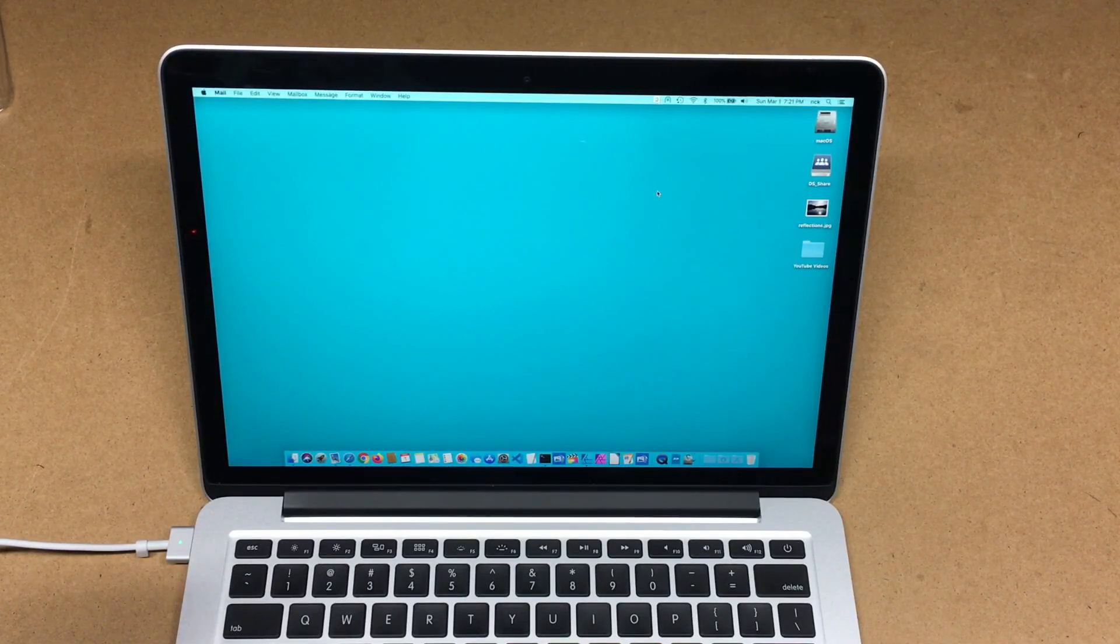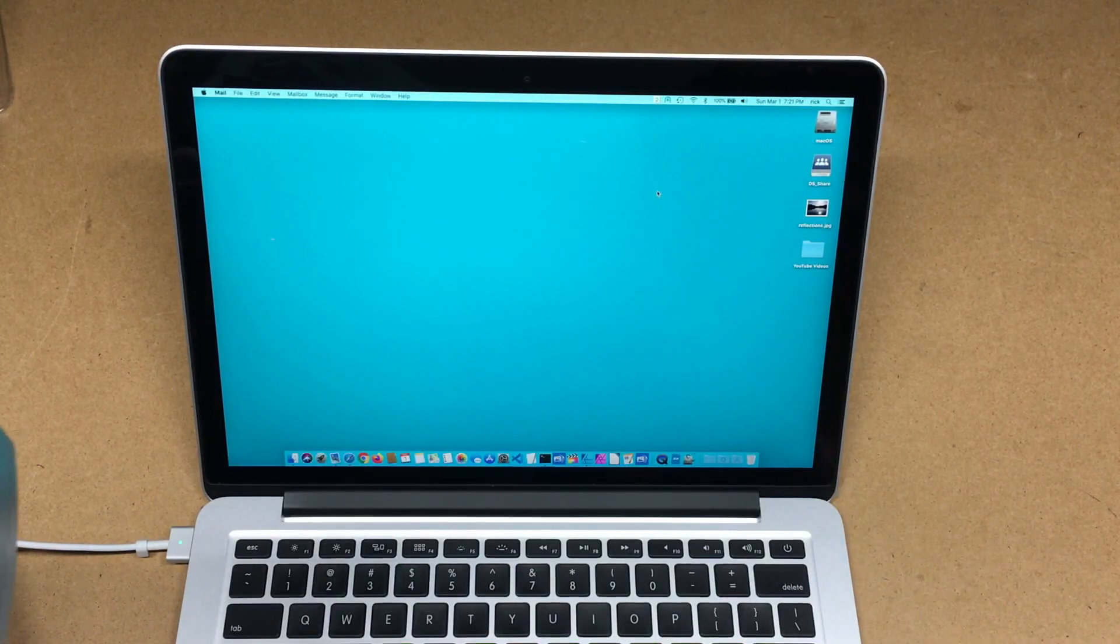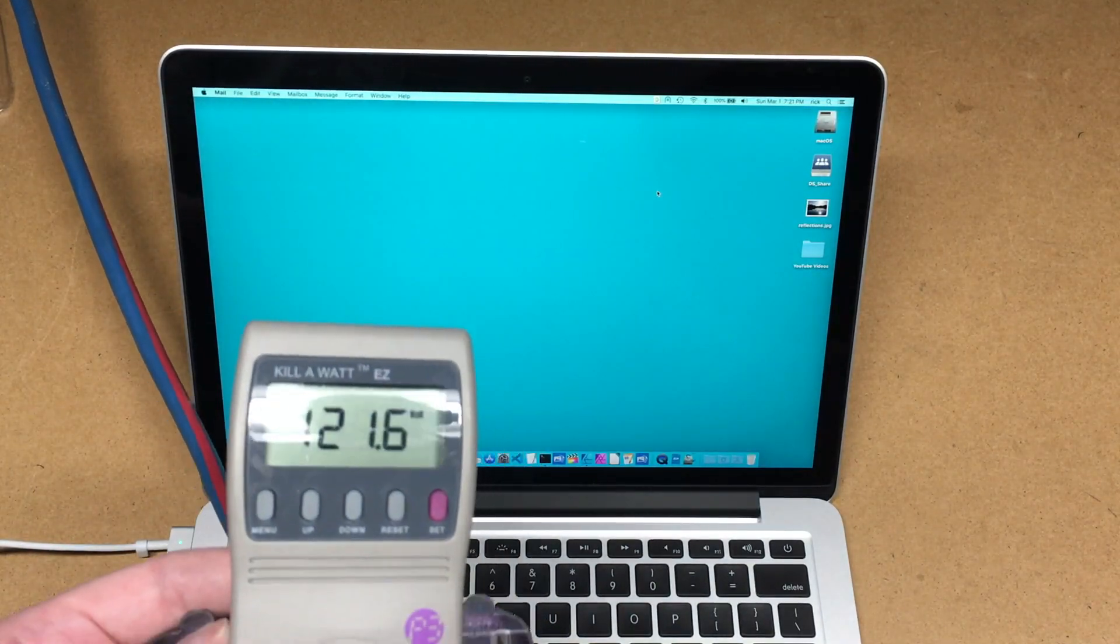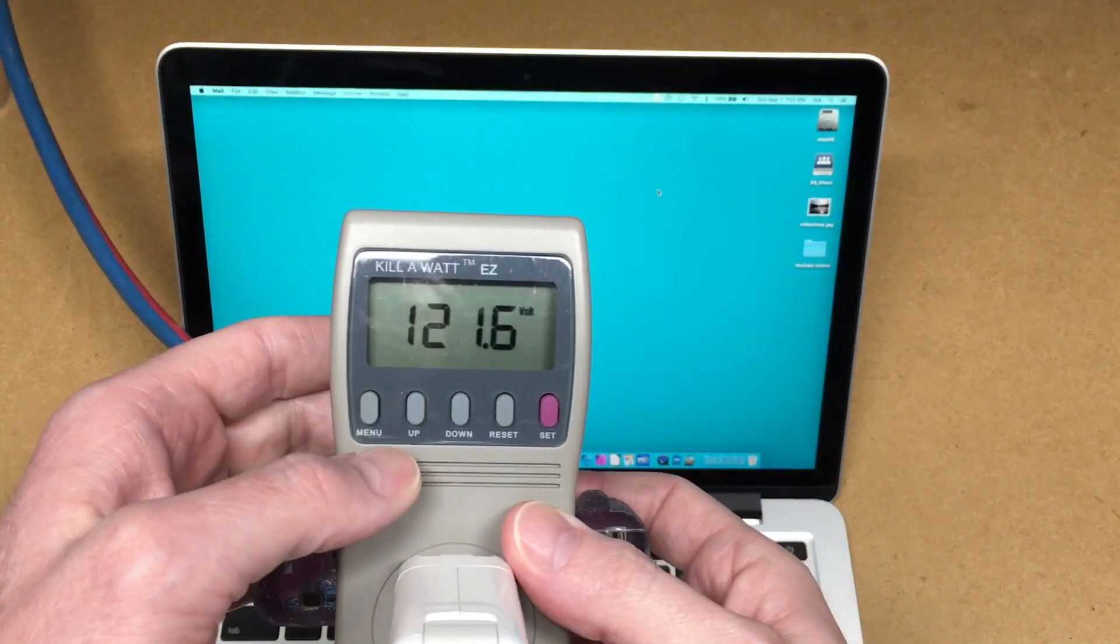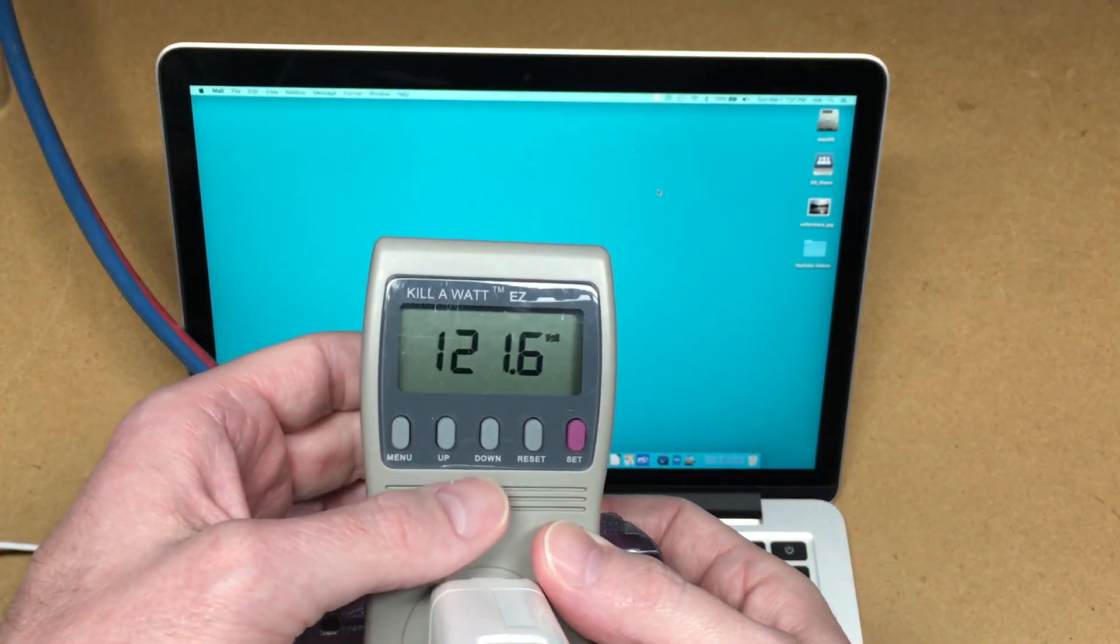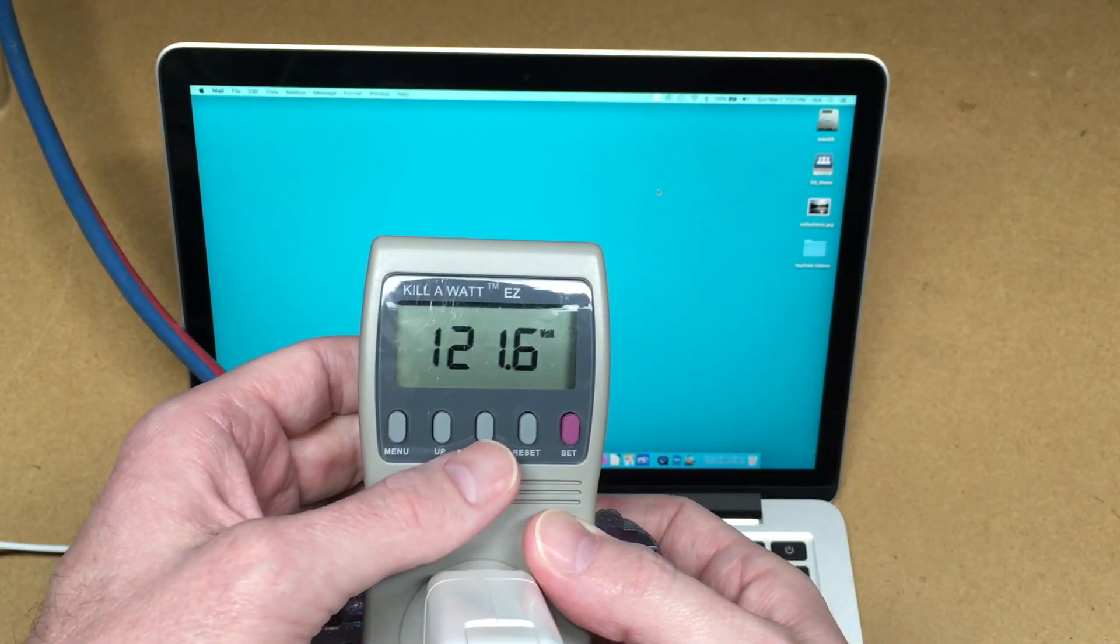So when I was last here it was Friday morning, and now it's Sunday evening. So I have my Kill A Watt here and we'll go down through the settings.